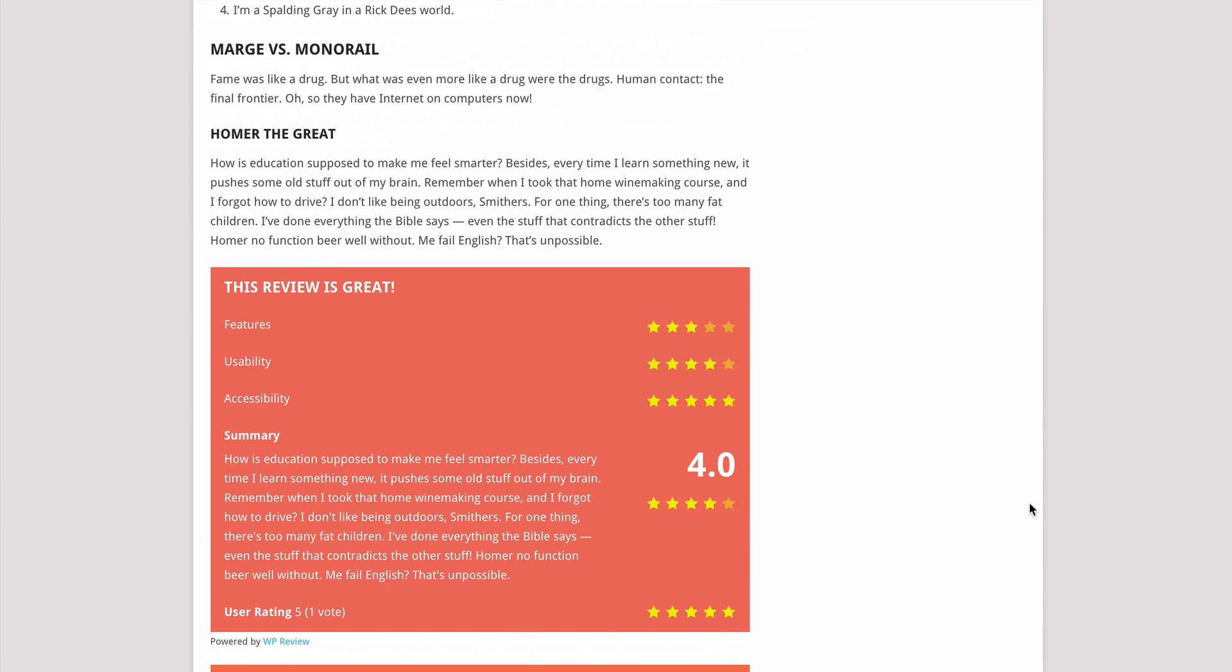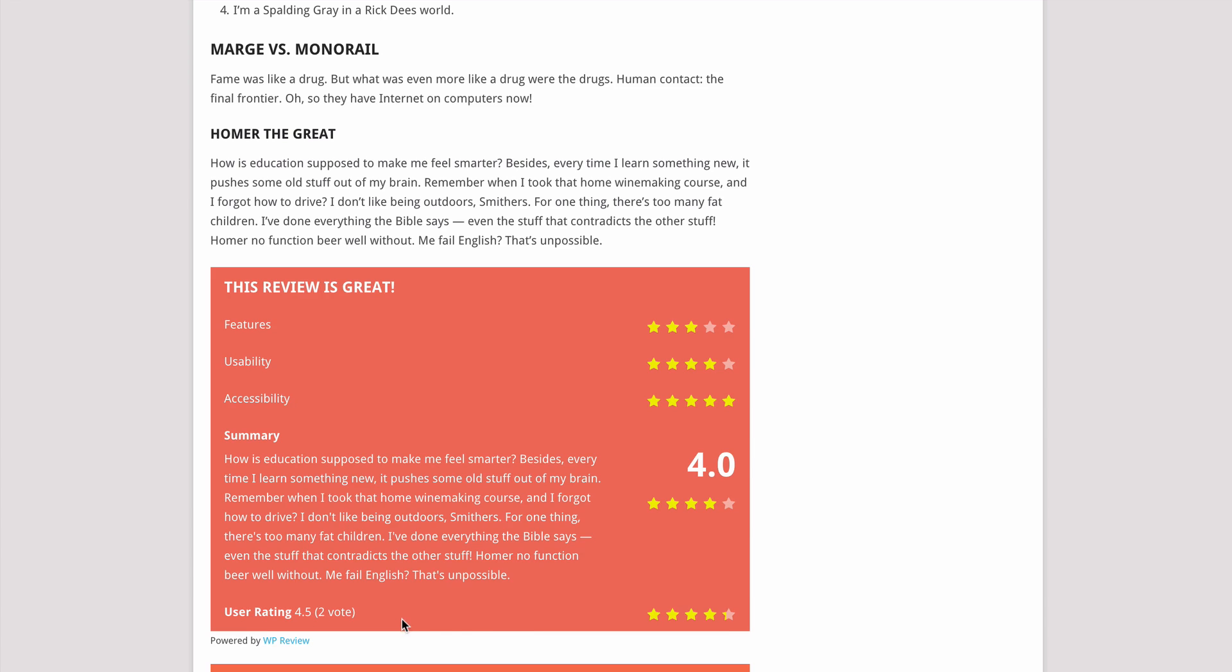WP Review also gives users the option to leave their own reviews. Here I can see one user has left a review of five stars, and I can add my own just by pressing these buttons. An average is automatically created, as well as seeing how many votes have been cast.